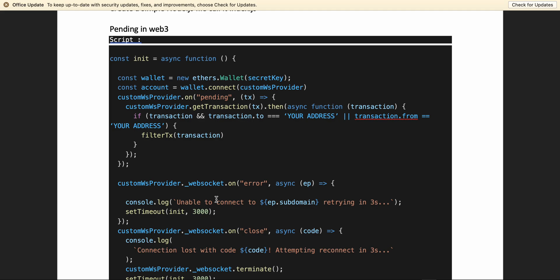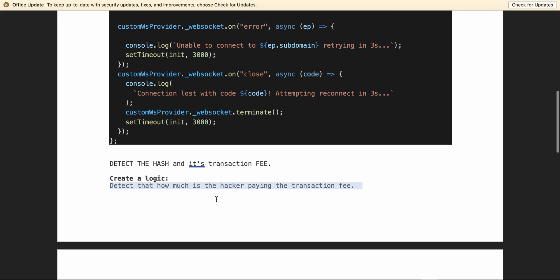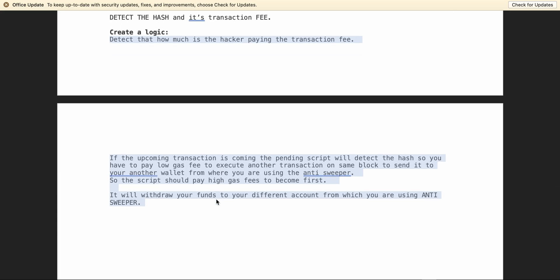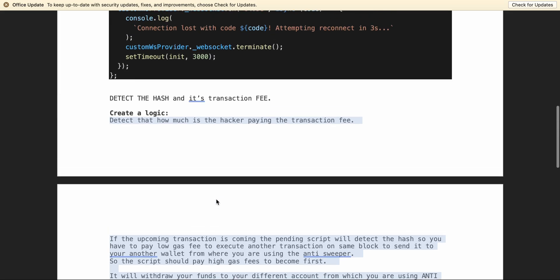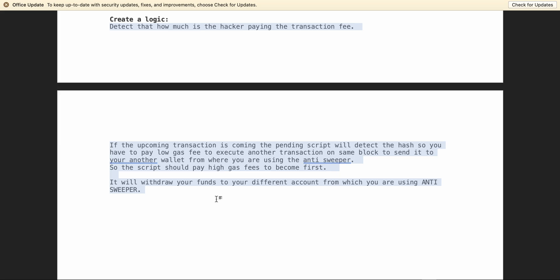Your private node should be much faster than the cheap nodes hackers are using, because hackers are watching multiple accounts and using very cheap infrastructure. By using a private node you will be much faster, and it's a guaranteed approach — most of your transactions will go to your safe account. I need more than 100 views on this video and my subscriber count to reach 50 before I create a full video with proper logic, code execution, and a live demonstration of fighting back against sweeper bots. See you in the next video — please subscribe, thank you!